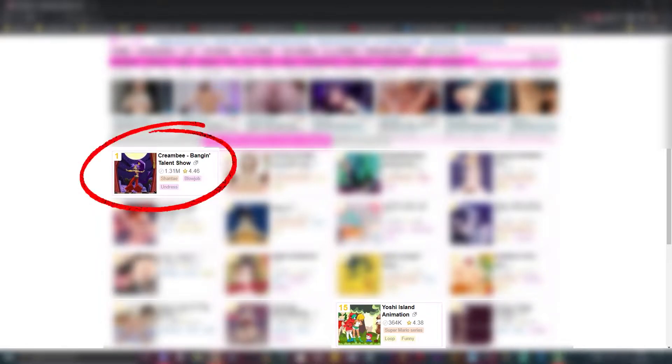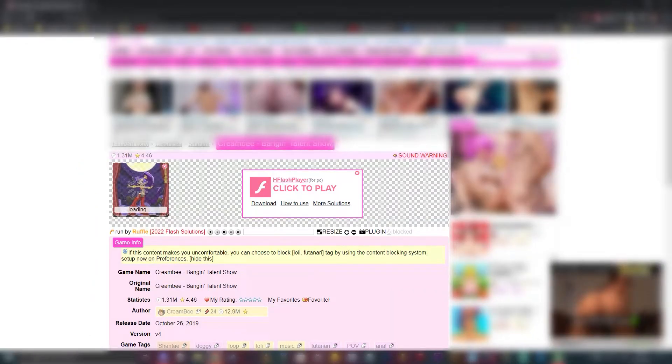First, let's select the game that we want to download. Go to its page, click Run with Ruffle from the plugins.